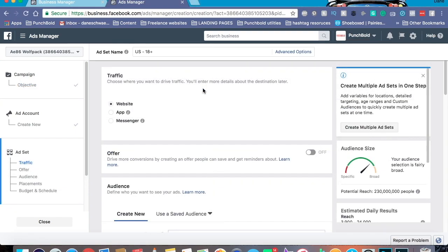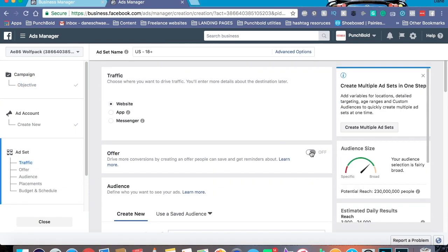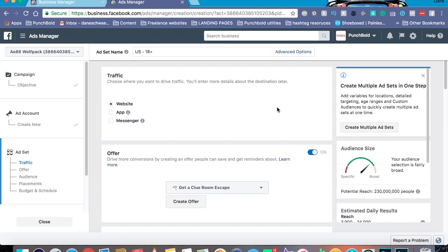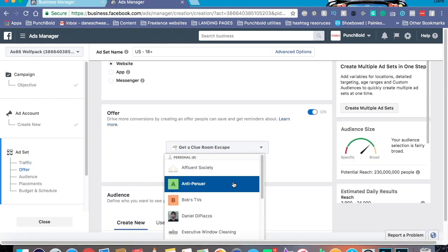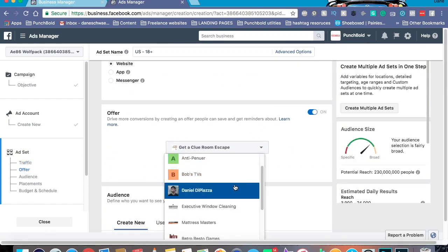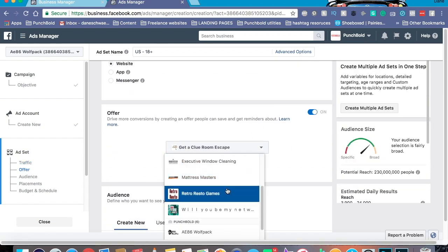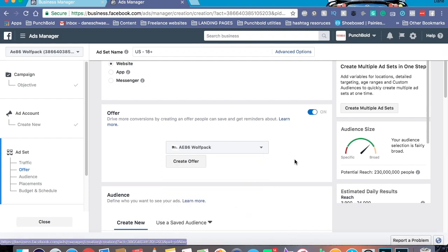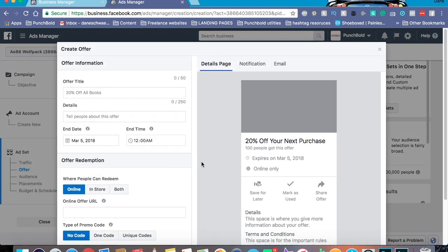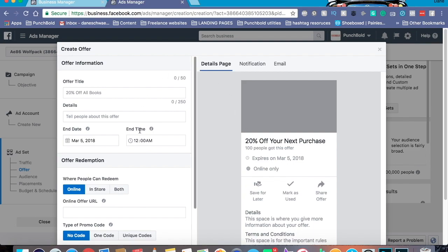Now the first thing you need to do for the offer is turn it on. And of course, make sure you select the right page you want the offer to be for. For me, I got a lot of pages. It's good to have clients, right? And then you create the offer. Now, as you can tell, we are opened up onto this little page right here. And let me break this down.